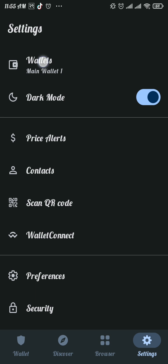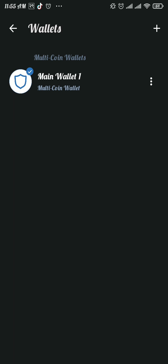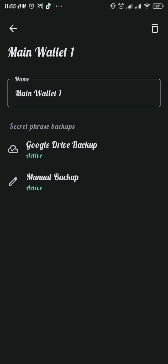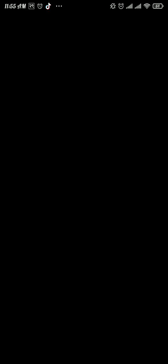Tap on the three dots next to Main Wallet option and then tap on manual backup option. You will find your phrase here. Copy this phrase and then head over to any web browser on your device.